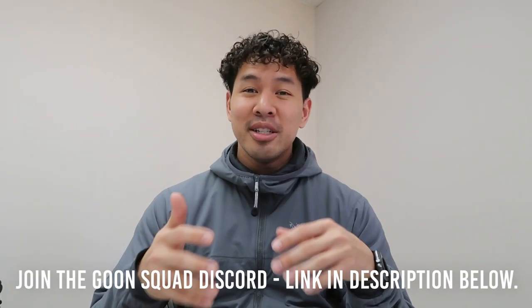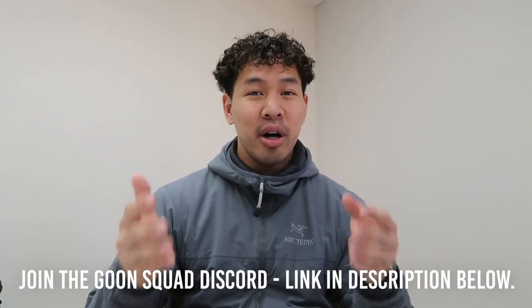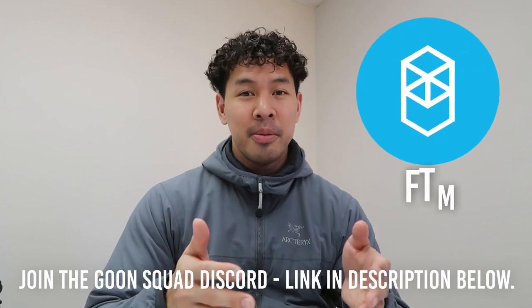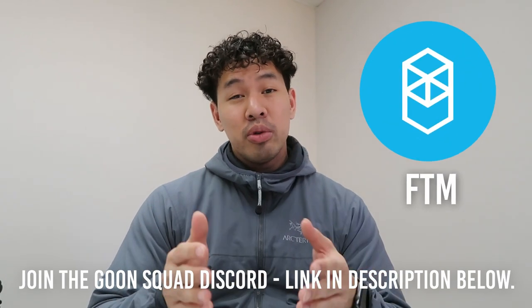What's up guys, in today's video we're going to go over how I use Tarot. I call it Tarot, some people call it Tarot, I don't know who's right, but essentially this is a DeFi protocol that's on Phantom.